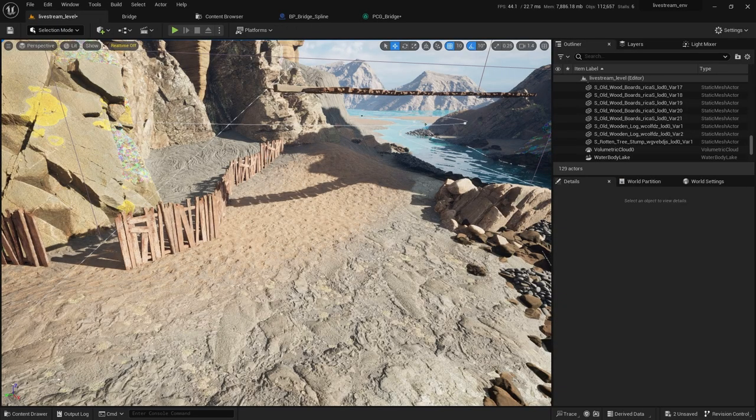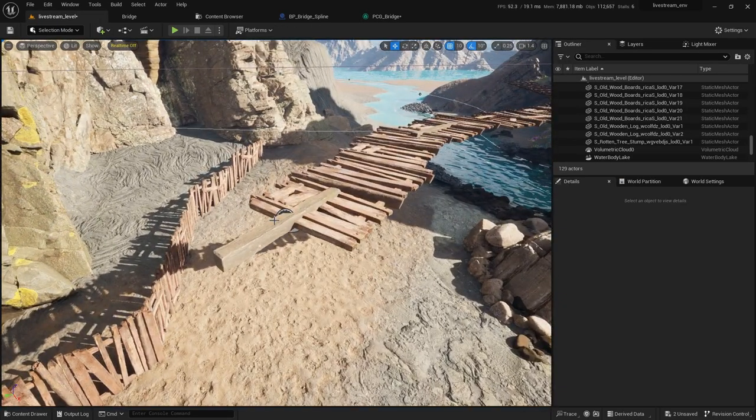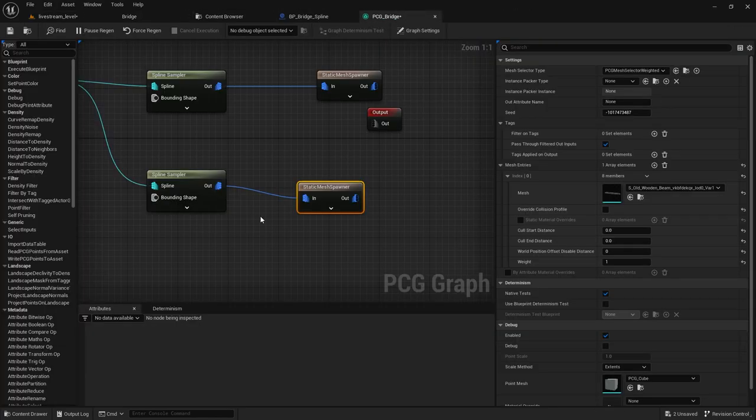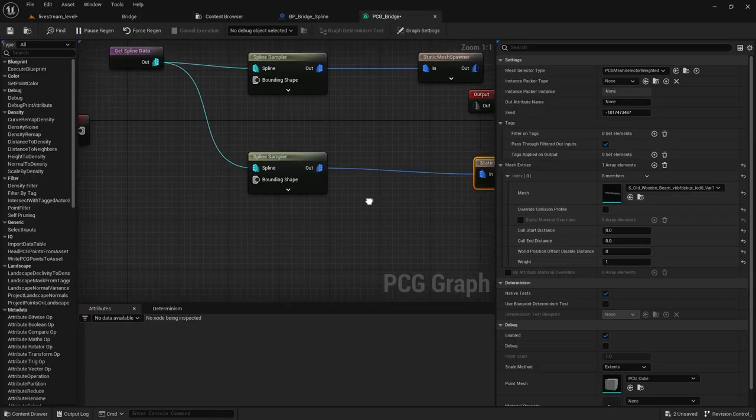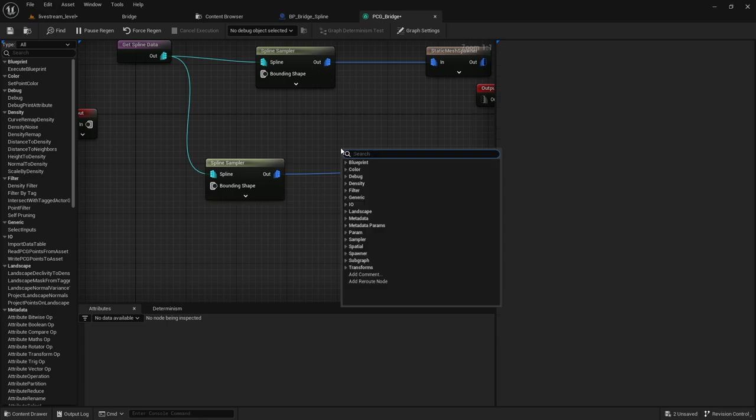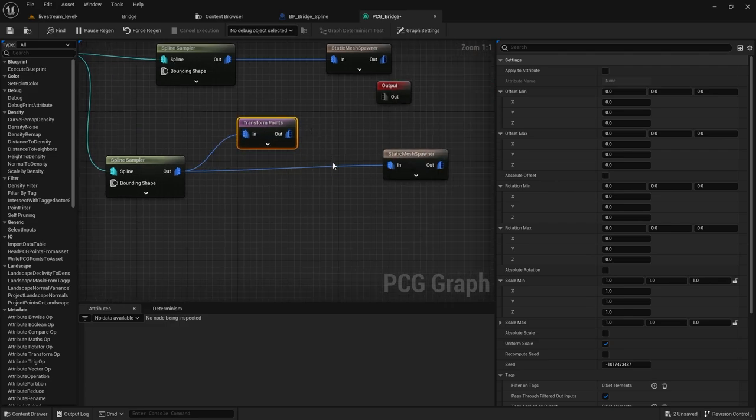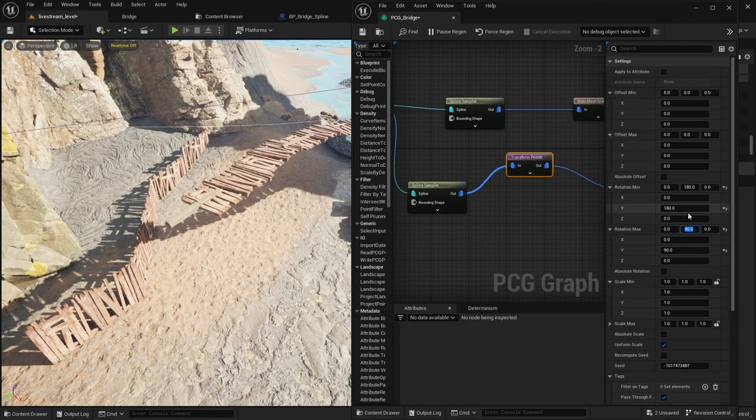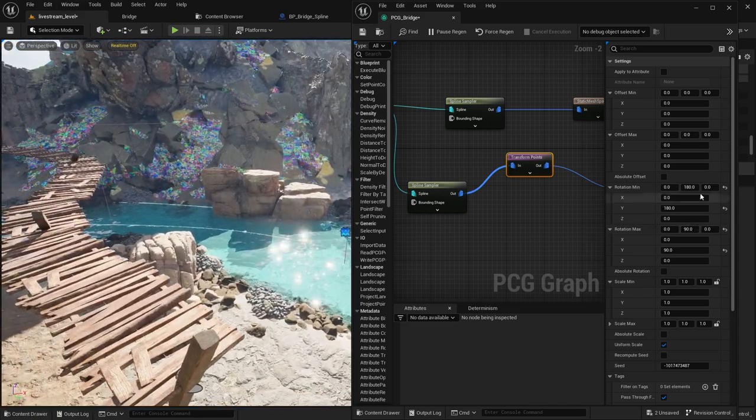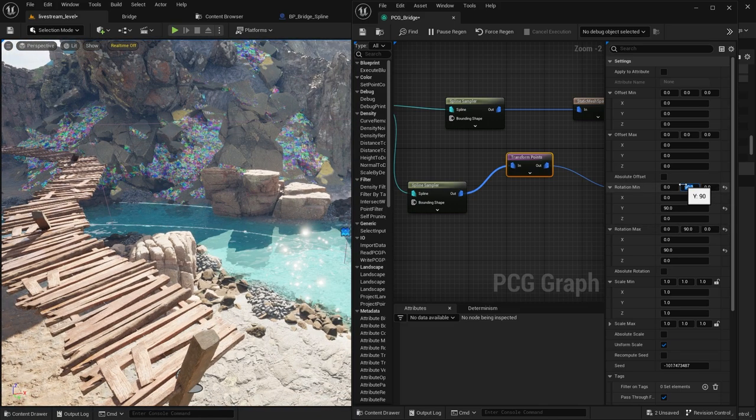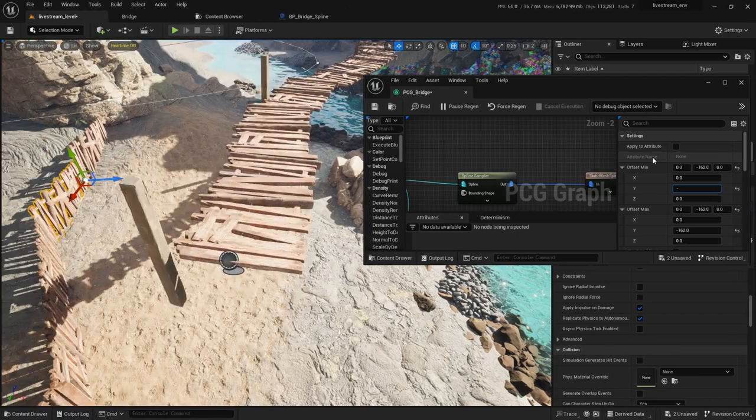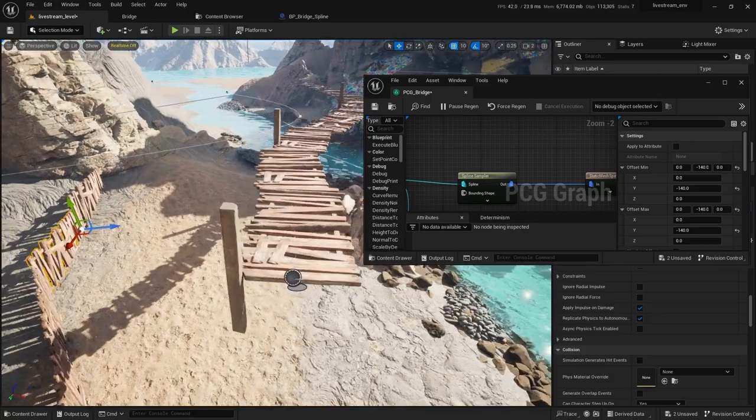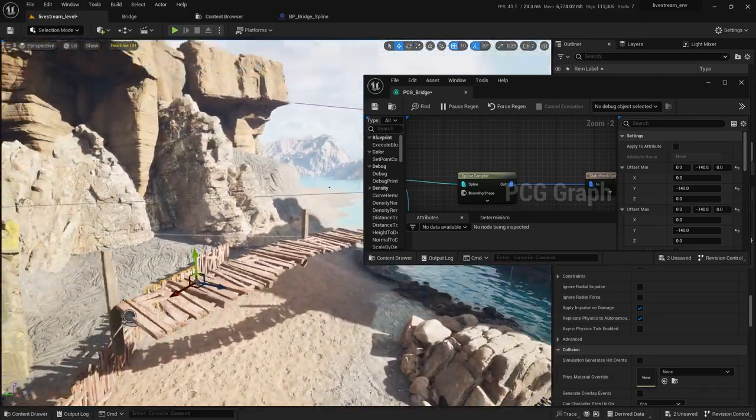And let's take a look at how it works. Okay, so it's rotated in another direction. So what we will do is put a transform here: transform points. Okay, let's check. Rotation minimum: 90, minus. Yeah, just like that.